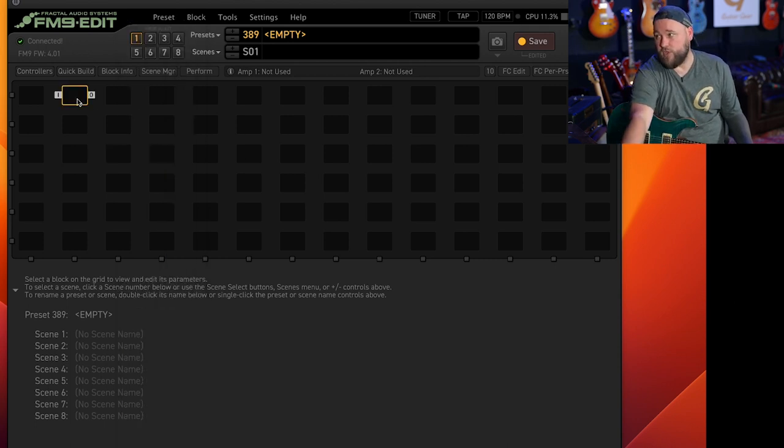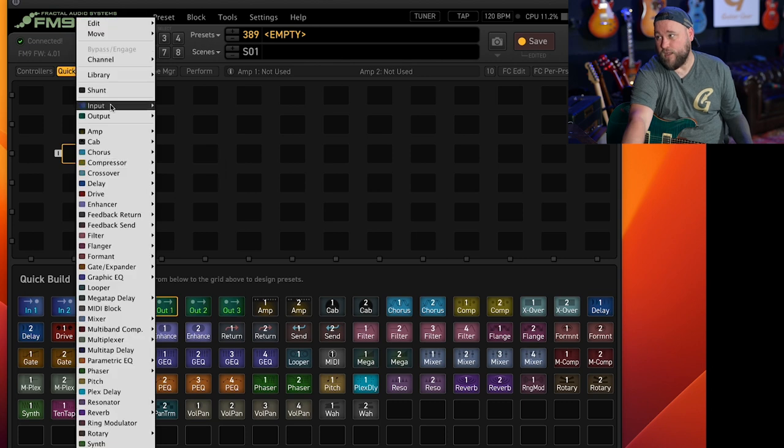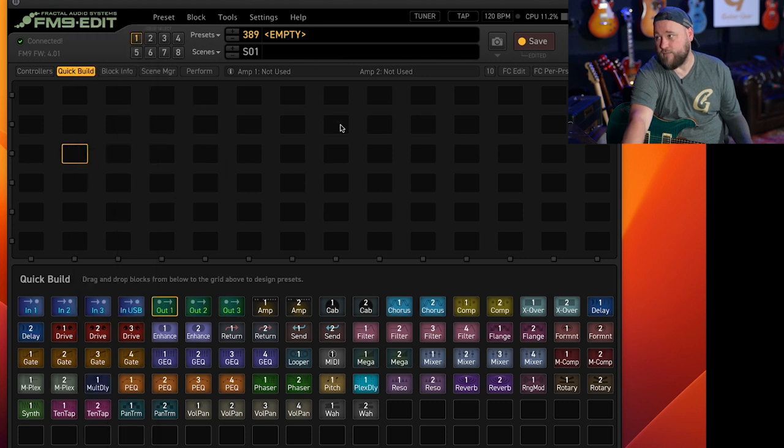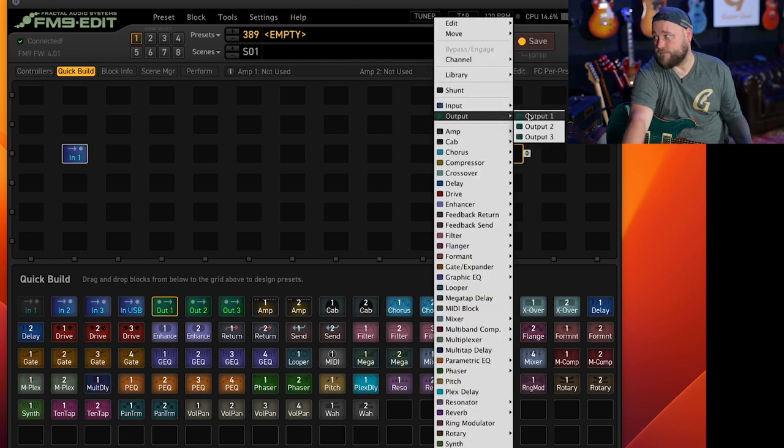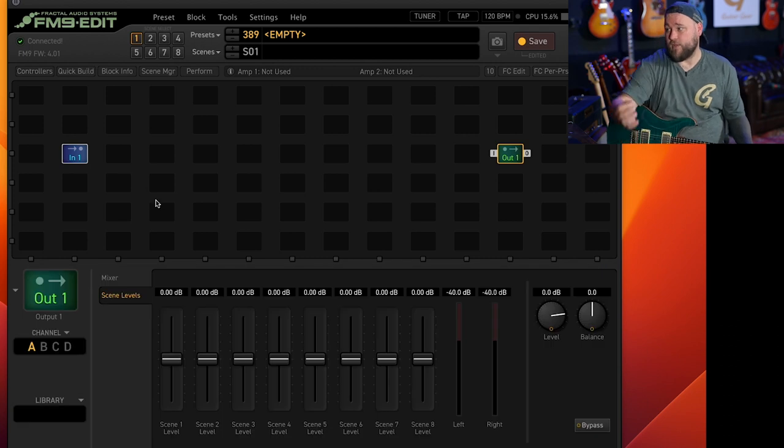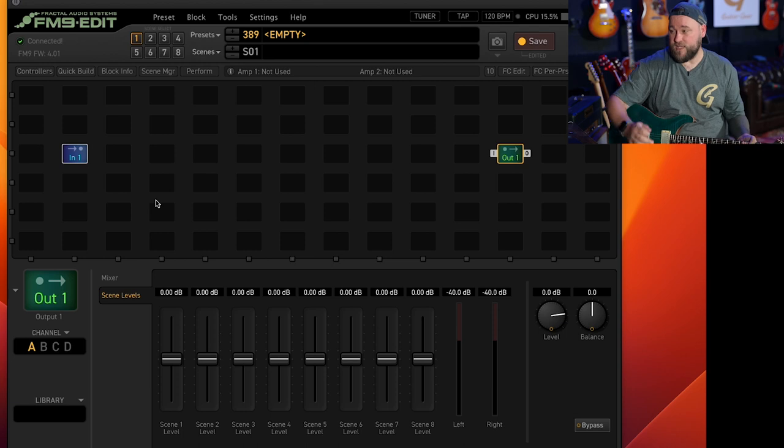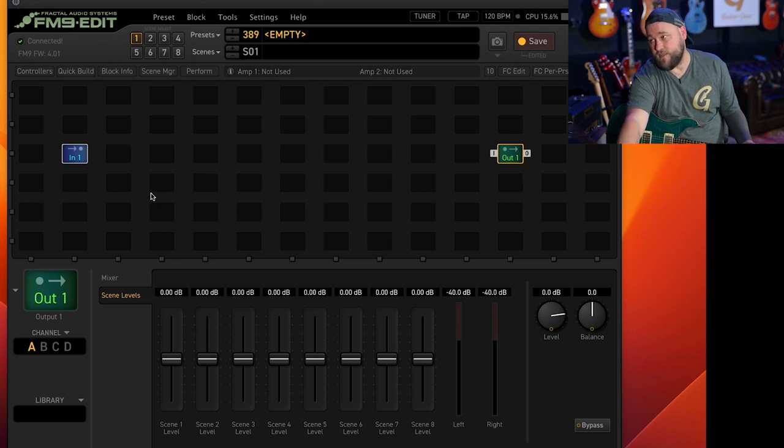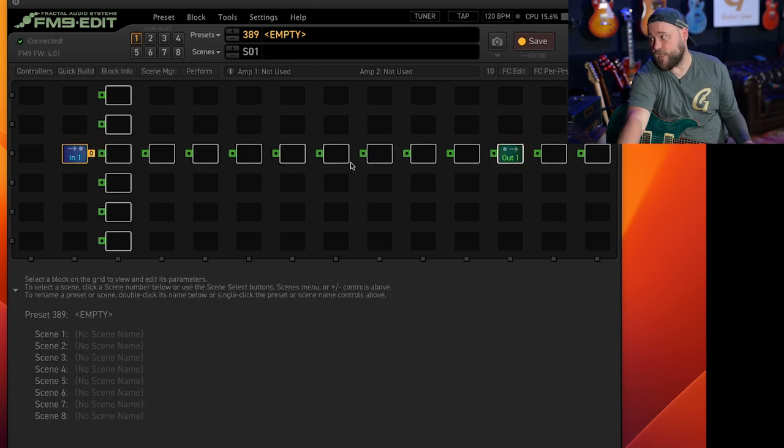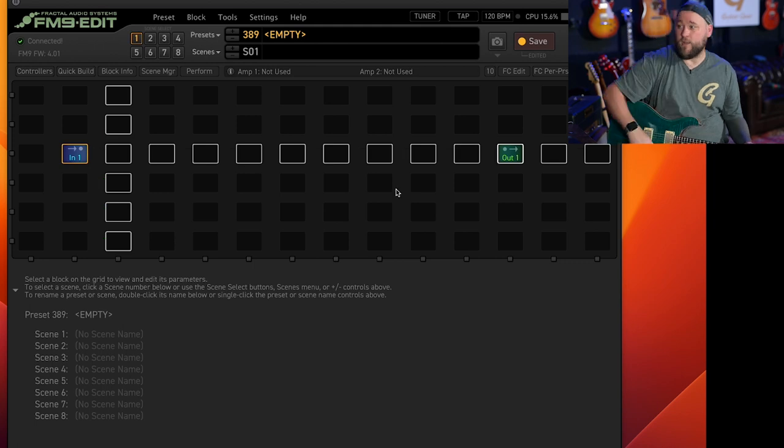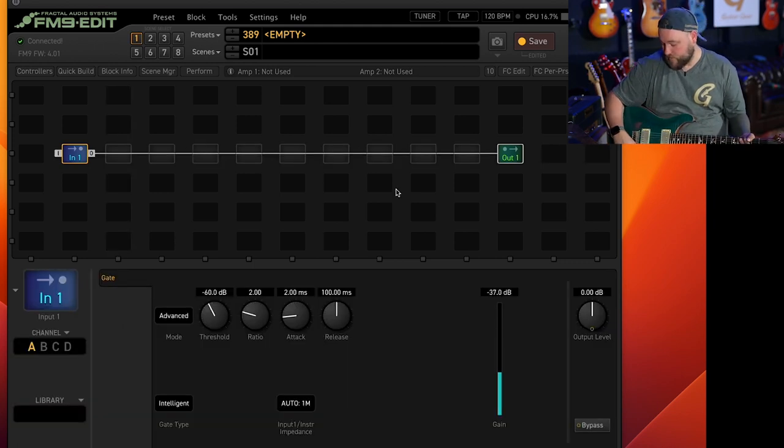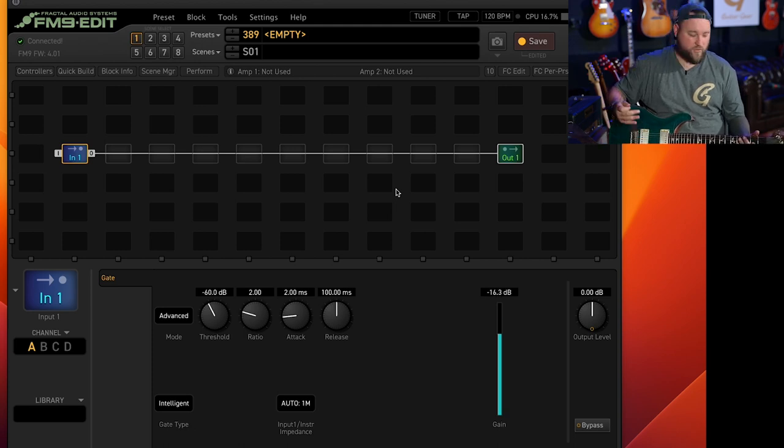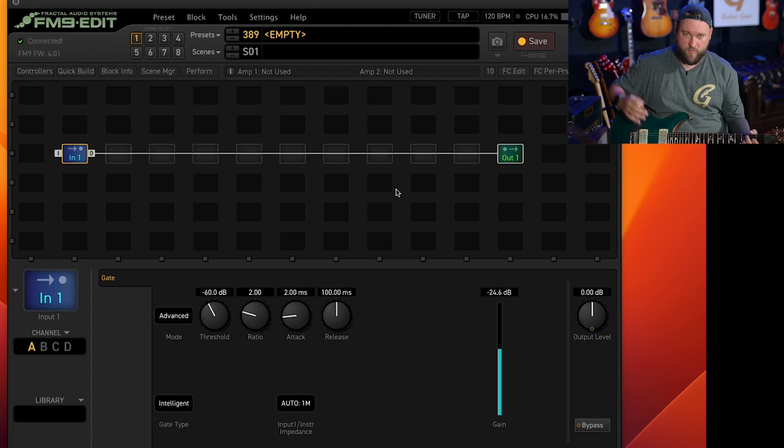If you've got a newer unit like the FM9 or FM3 then you can go into quick build and drag and drop. I will right-click and just pick an input, I am plugged into input one, and pick an output. If I play now still no sound and that's because we need to connect it with a virtual cable.